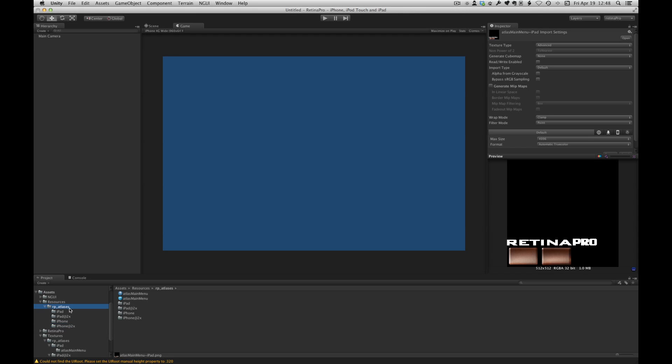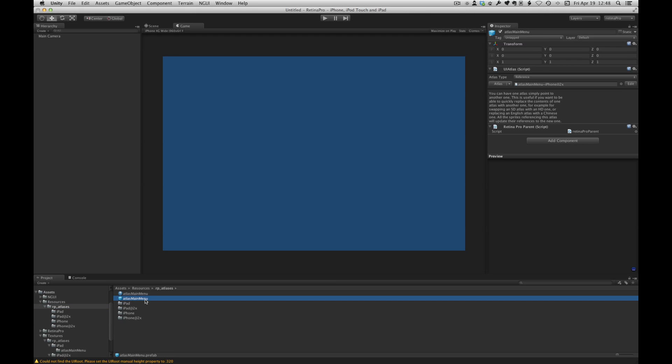Okay so we have our atlases ready to go. So the most important thing is that when you now build a widget you point to this atlas. That's important because the atlas reference allows NGUI to at runtime dynamically use a different atlas. So we're essentially swapping out which atlas is used at runtime.